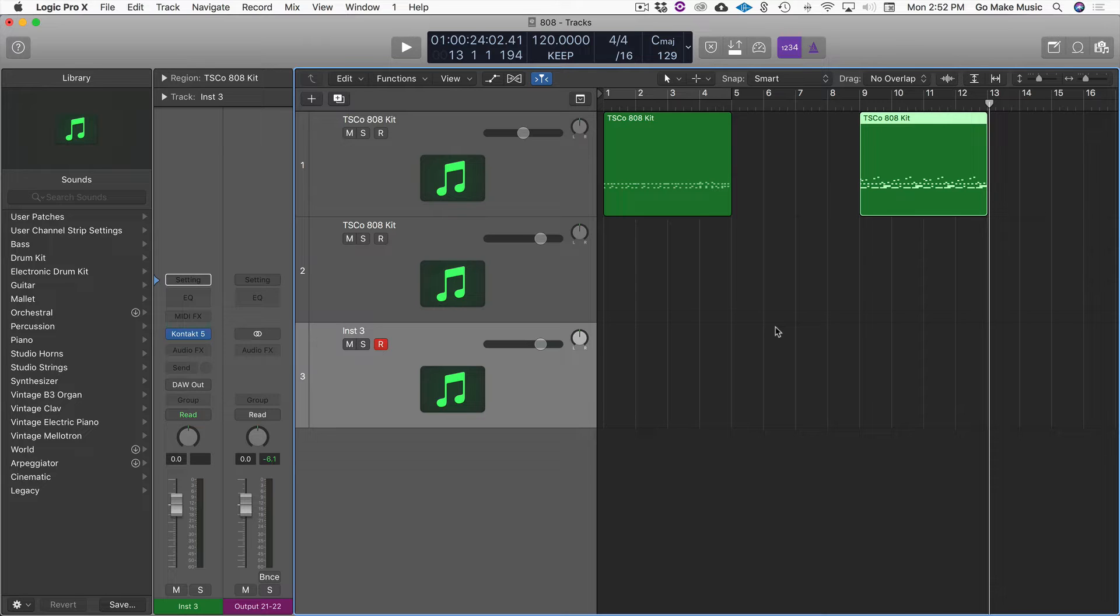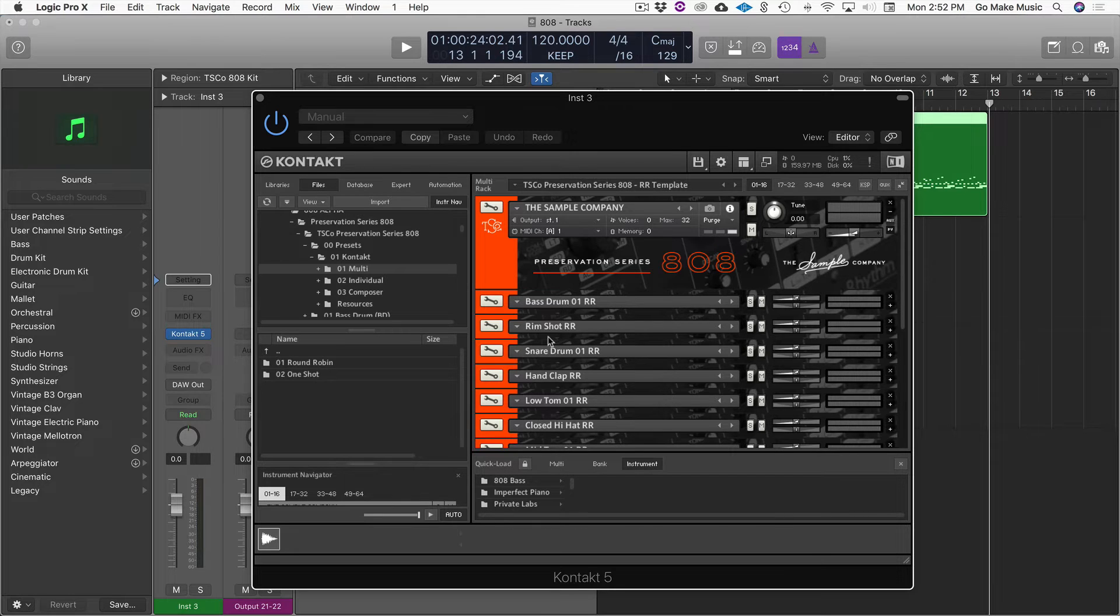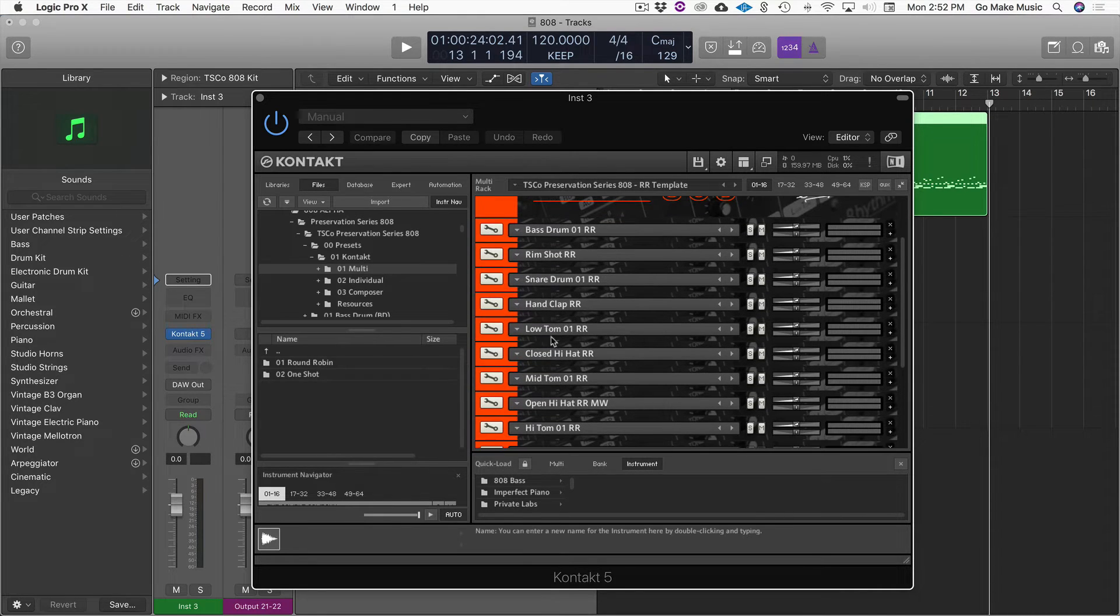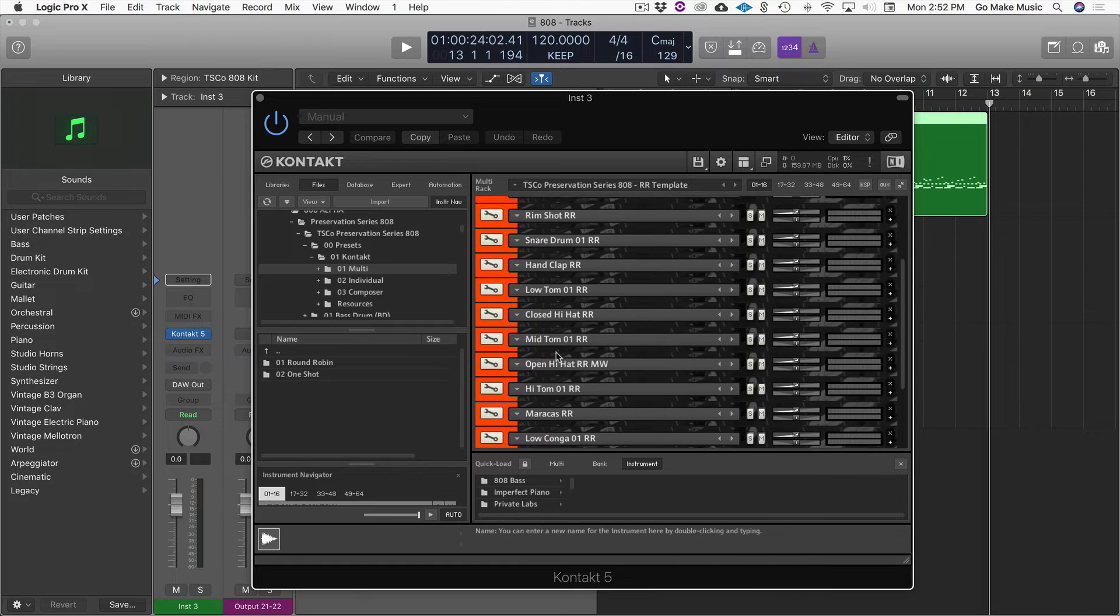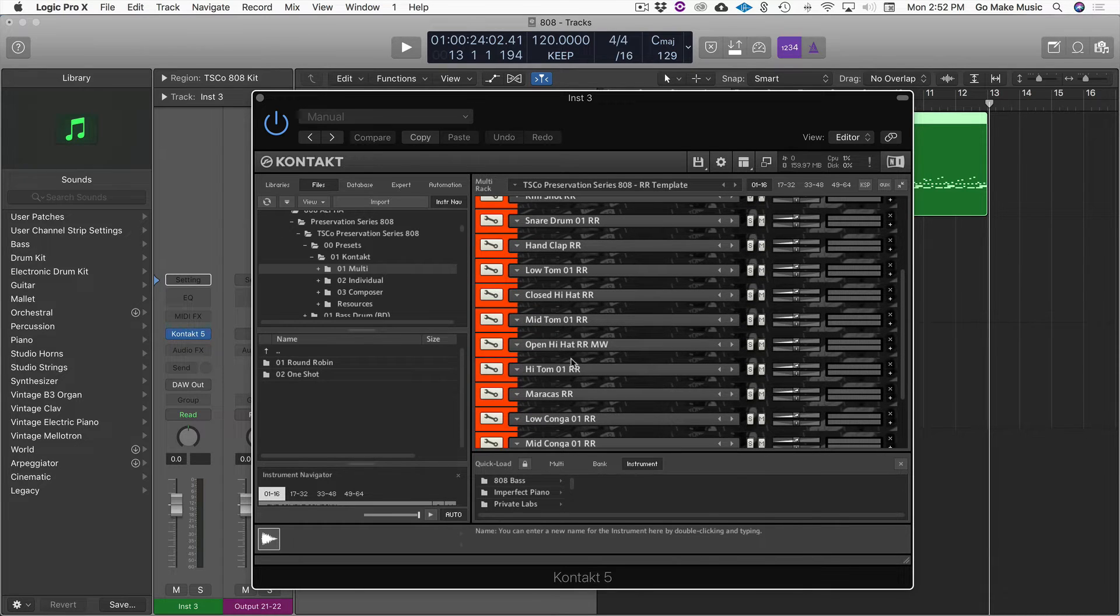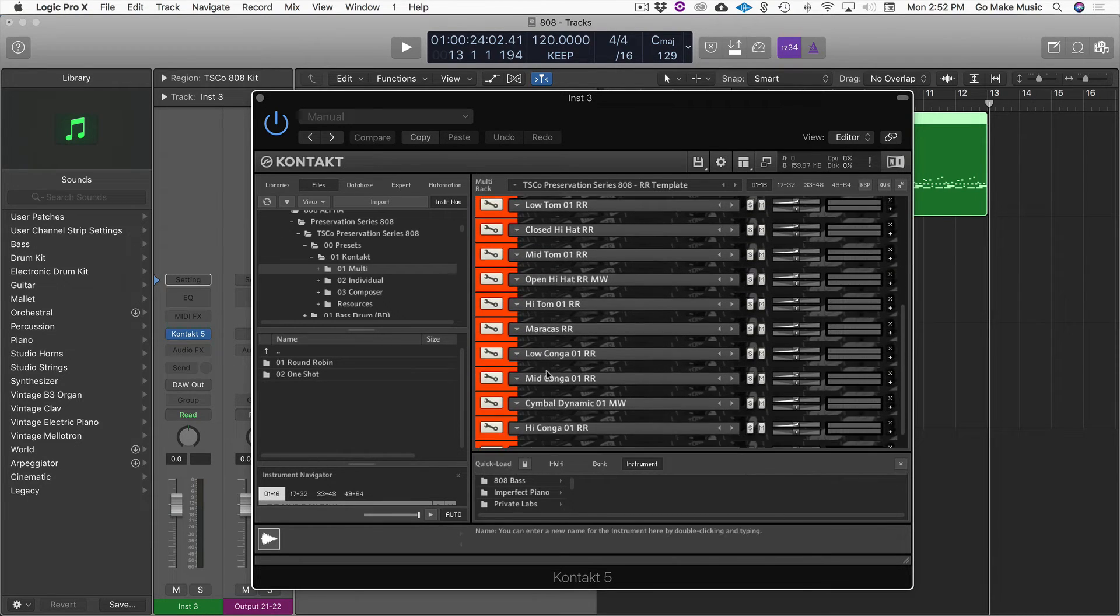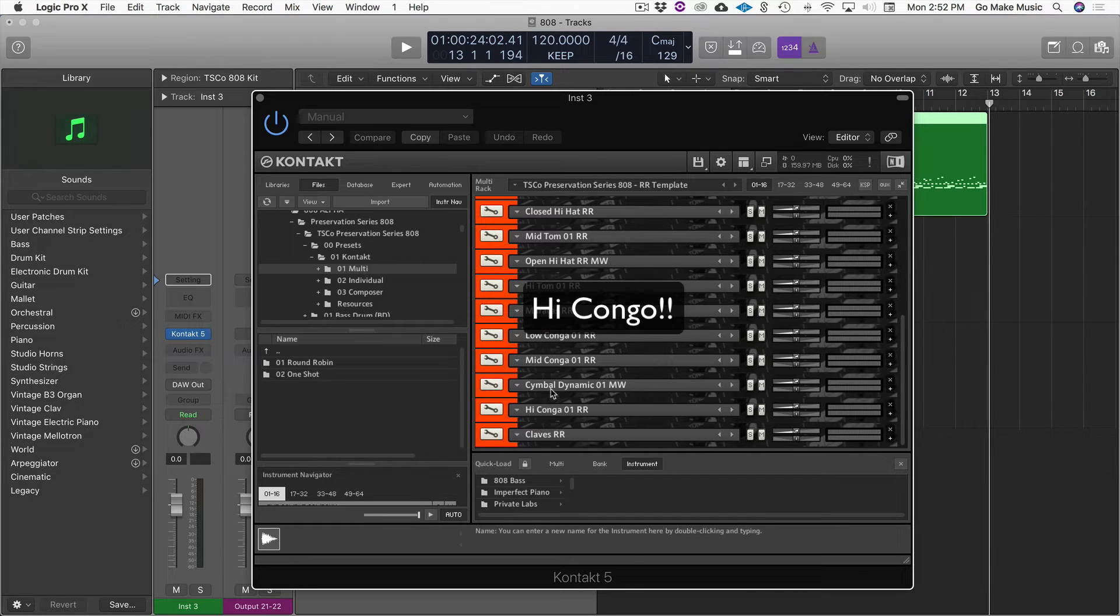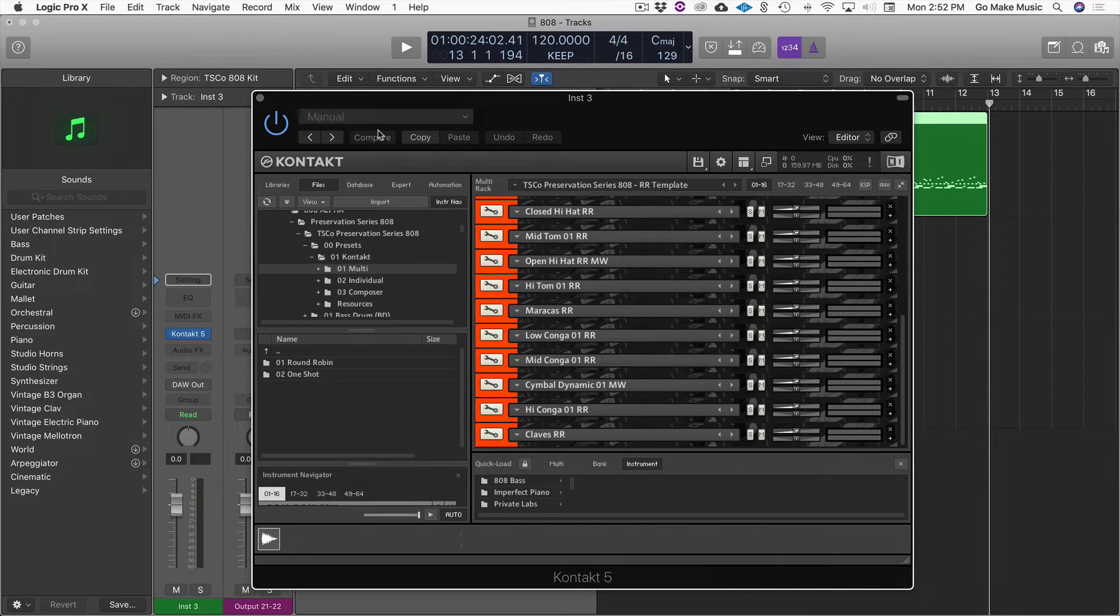So that's kind of my quick overview. You can see the sounds that they have: bass drum, rim shot, snare drum, hand clap, low tom, closed hi-hat, mid-tom, open hi-hat, high tom, maracas, low conga, mid conga, high conga, cymbal, and claves. So they got it all.